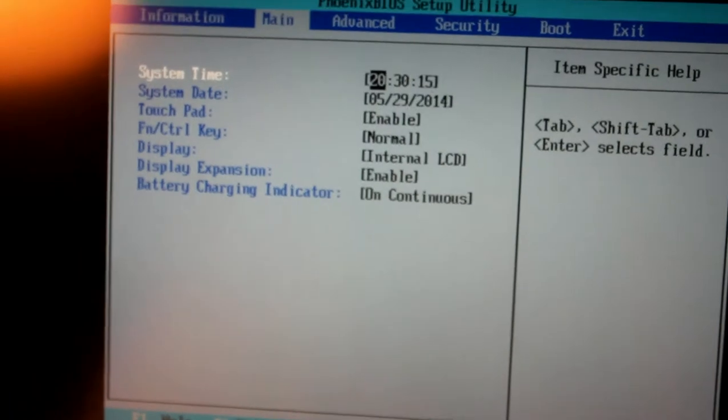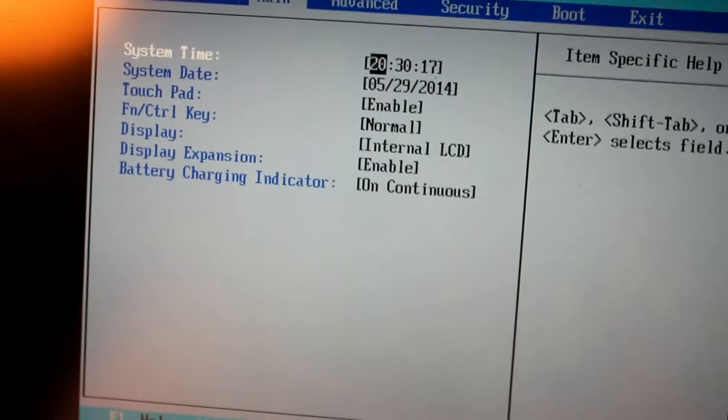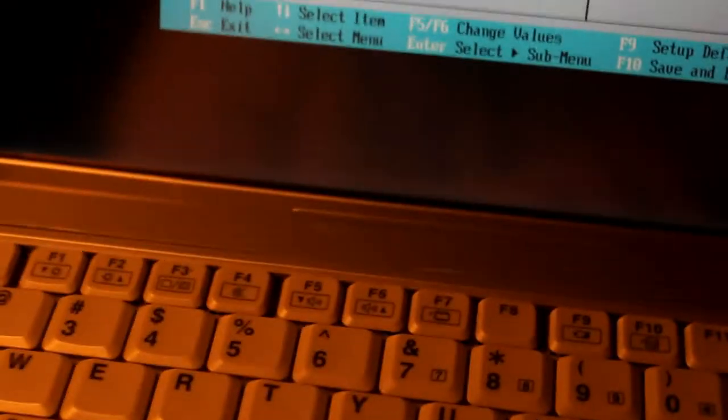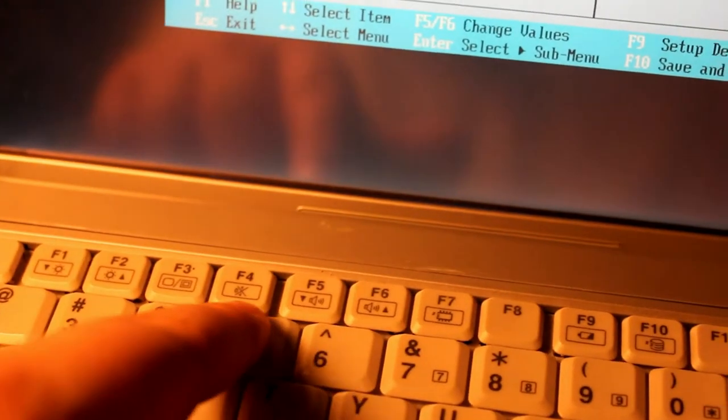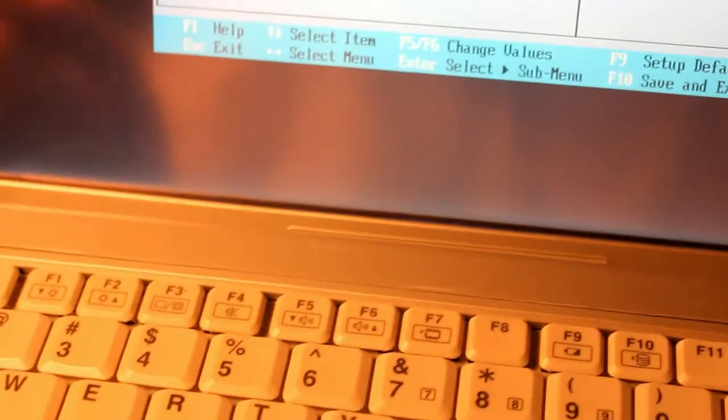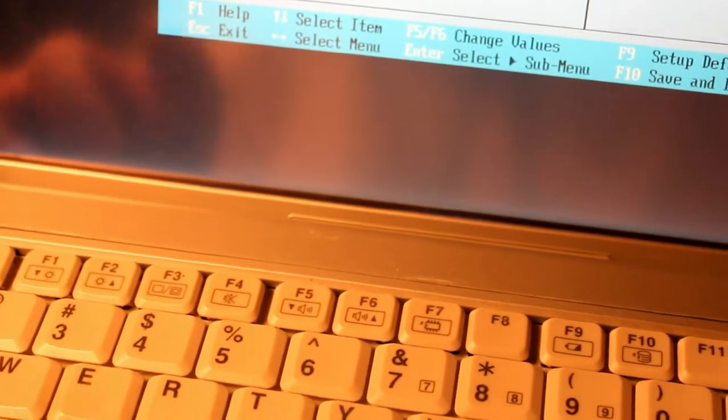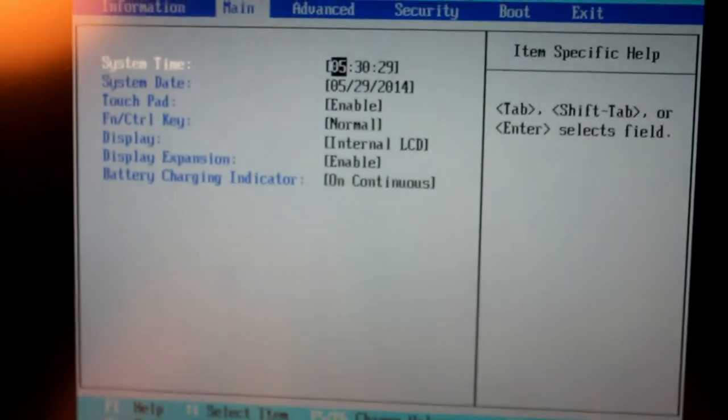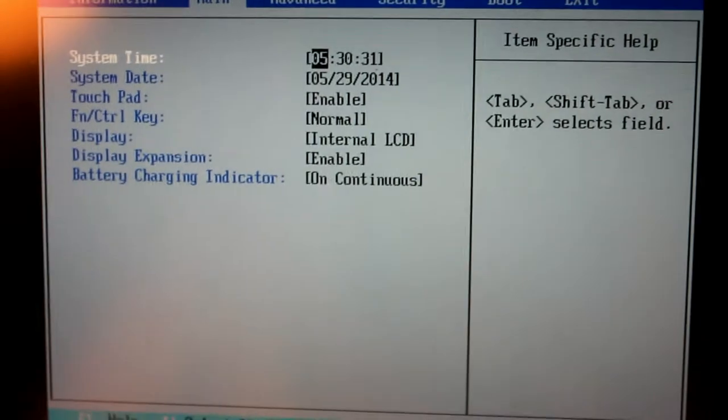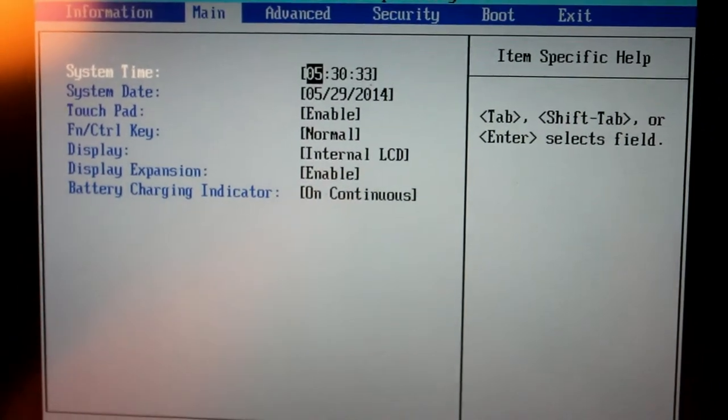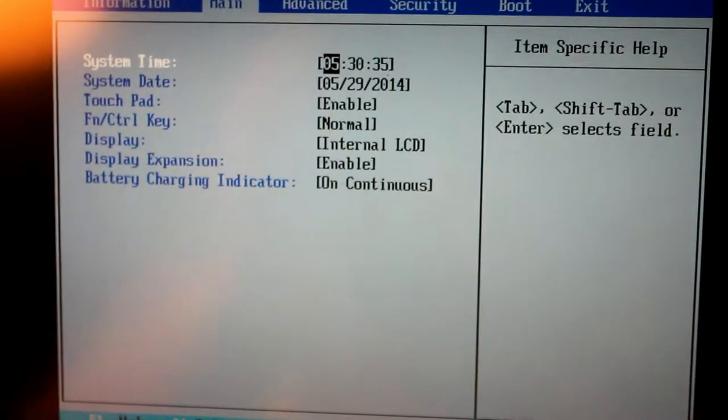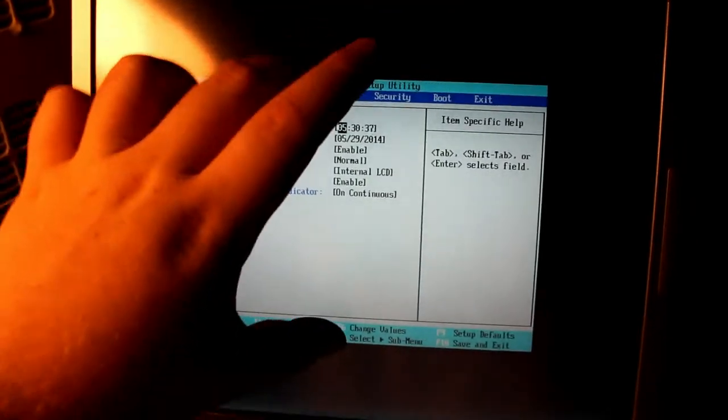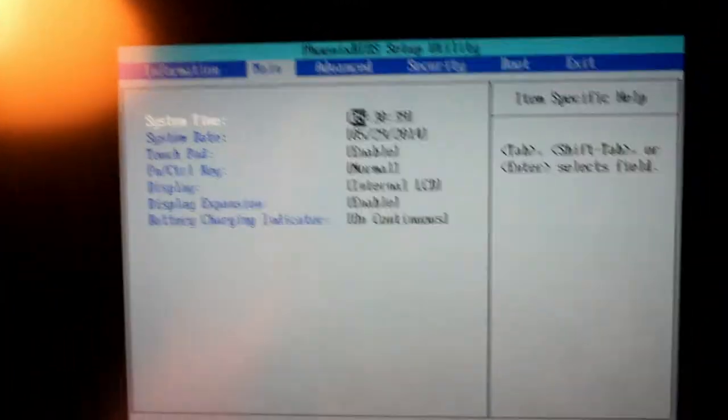We have some controls in here for the function and control keys if we want to reverse it, so that the function of these keys, volume, brightness adjustment, etc., take precedence over the numbered F key functions. And we have a display setting for internal or external LCD preference. Display expansion is essentially what I just changed, so that the screen expands when it's in a lower resolution mode.